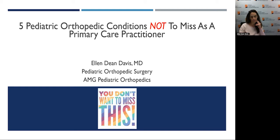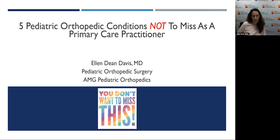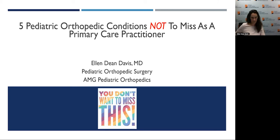At the conclusion of today's program, we ask that you complete a brief CME evaluation summary form to receive credit. We are joined today by our speaker, Dr. Ellen Dean Davis. I would like to turn the microphone over to Dr. Ellen Dean Davis. Thanks a lot, Jesse. Good evening, everyone. Thank you guys so much for joining us so late in the evening after what I'm sure was a long day of work for everyone.